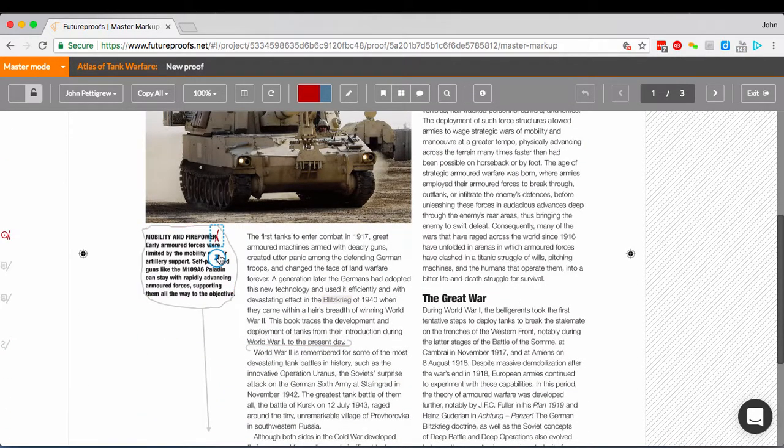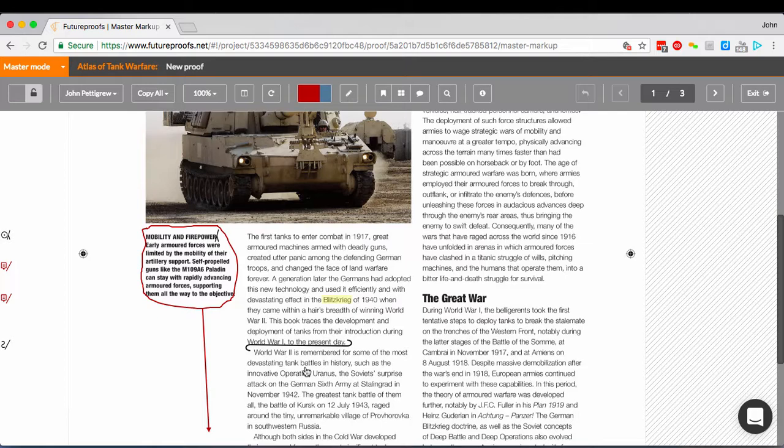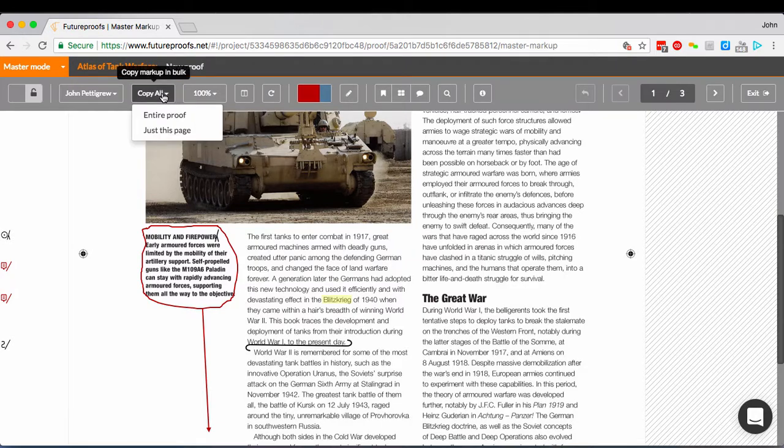Select and pin. Select, pin. Nice and quick. Of course, the first thing you will usually do with a master proof is to copy everything that your proofreader has asked for, or perhaps all of your own corrections. Fortunately, there is a copy all menu that lets you do this very quickly, either all markup across the whole proof, or just the markup on the current page.